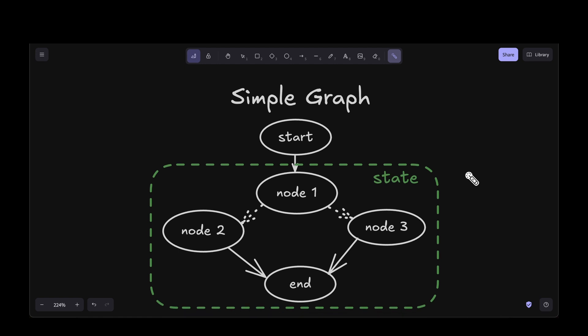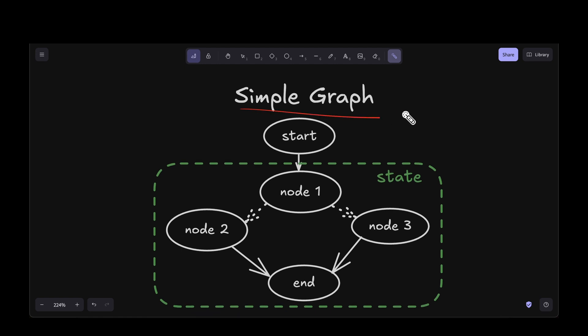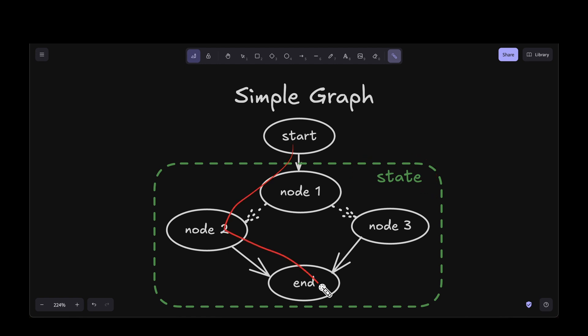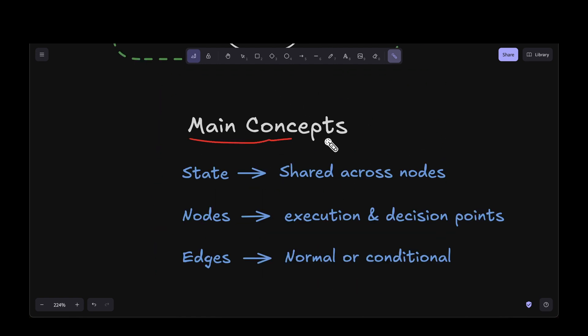With that in mind, let's look at what we're going to build. We're going to start by building a simple graph using LangGraph to understand the syntax and nuances. We will write a start node, an end node, and in the middle node 1, node 2, and node 3, and make them communicate with each other. One key concept is state — we can think of state like the state in a React framework, where you have variables that are shared and can be modified back and forth.